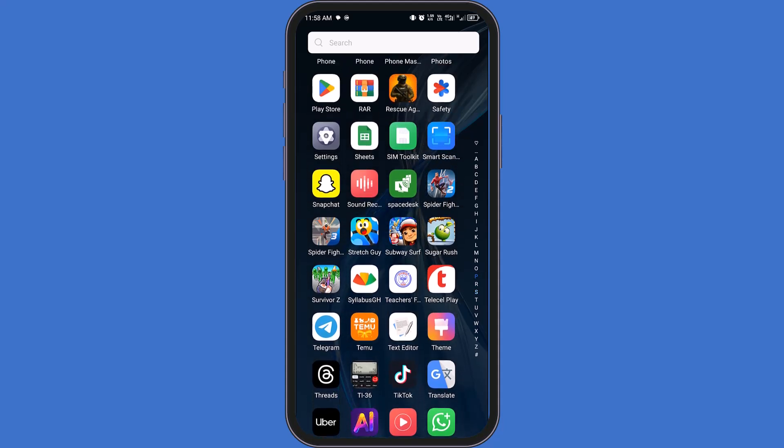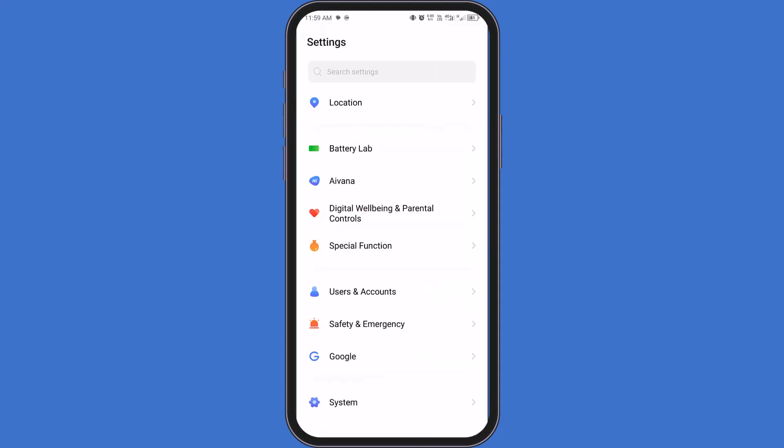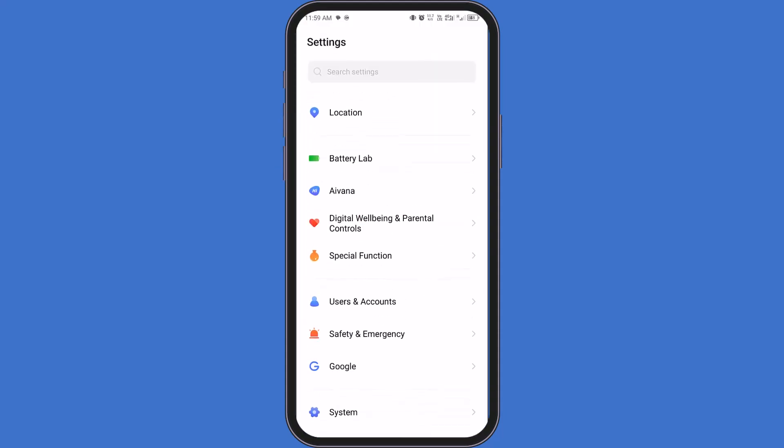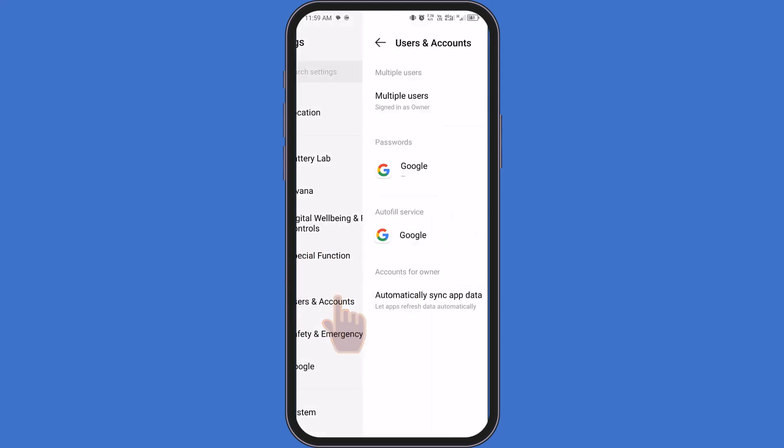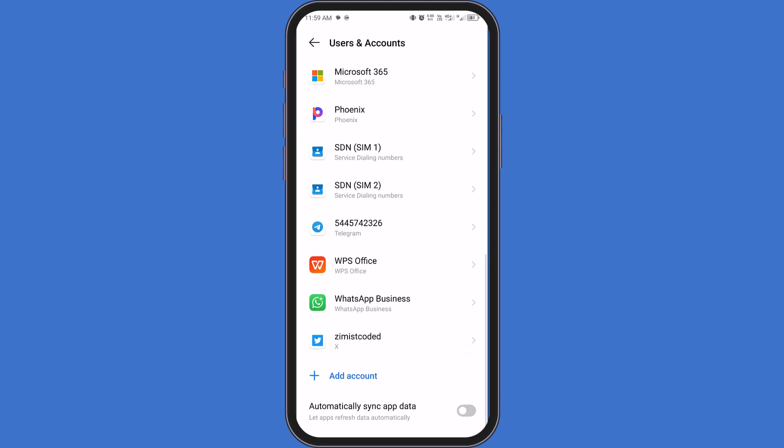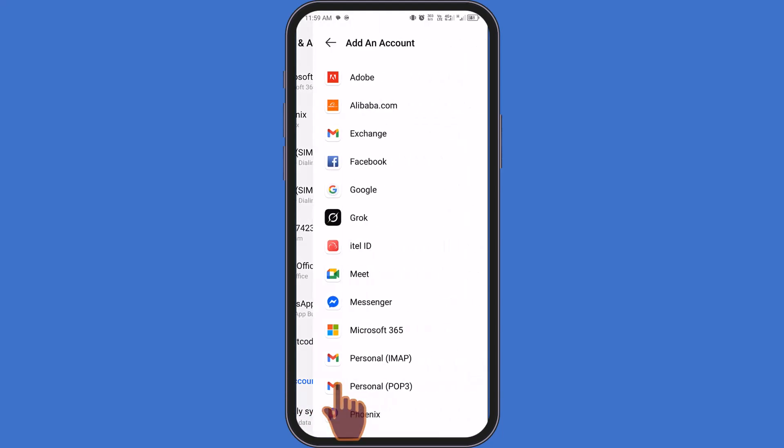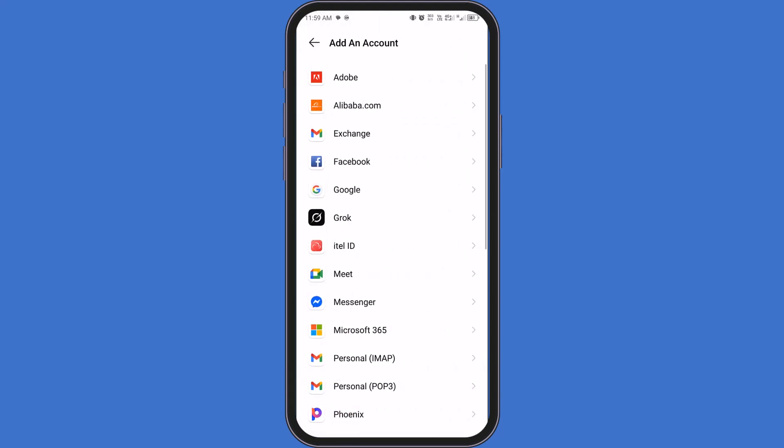Start by opening your phone's settings. Scroll gently until you find users and accounts, or on some phones, just accounts. Tap on it. Now look for the option that says Add Account. Go ahead and tap it. From the list of account types, choose Google.